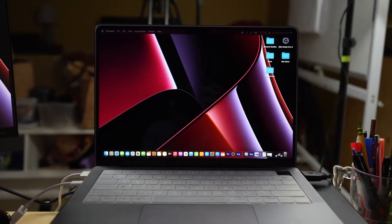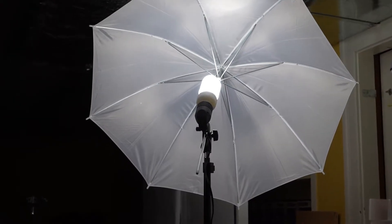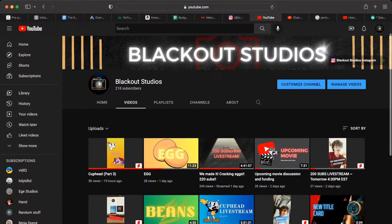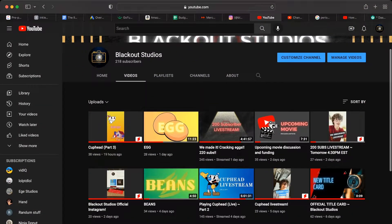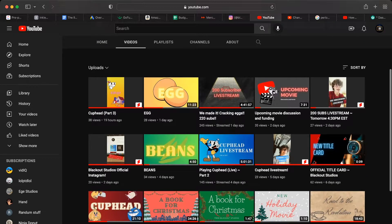Our channel is centered around movies and the filmmaking process. We post movie reviews, live streams, general film talk, and even make our own films.